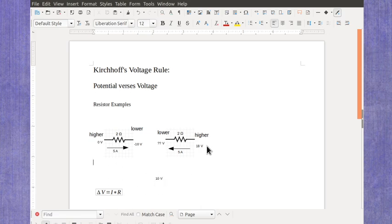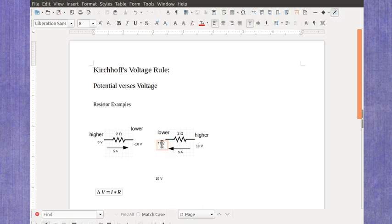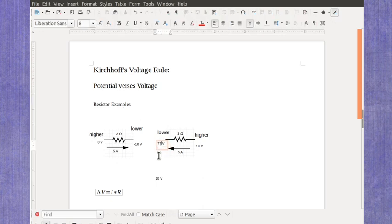If I was at 18 volts on this side, what would I have to be over here? Well, it would have to be 10 volts lower, which would give me 8 volts.